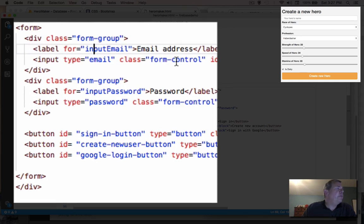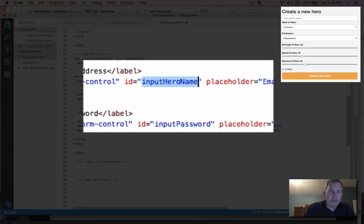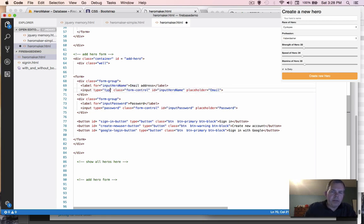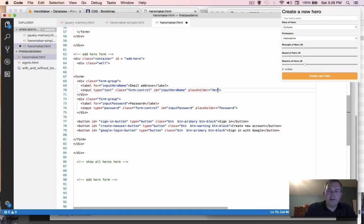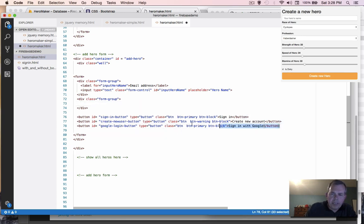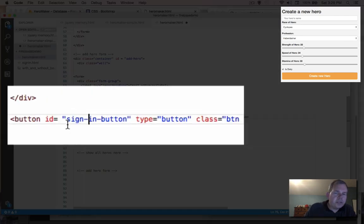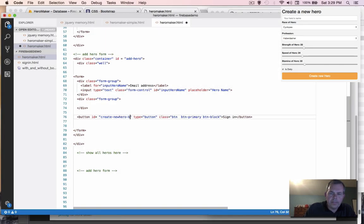We need to give this input a name, so instead of 'input email' I'm going to use 'hero name' as the ID, and copy that up to the label. The type changes from email to text, and the placeholder will be 'your hero name'. I'll delete the extra input field and keep one submit button, renaming it from 'sign in button' to 'create new hero button'.